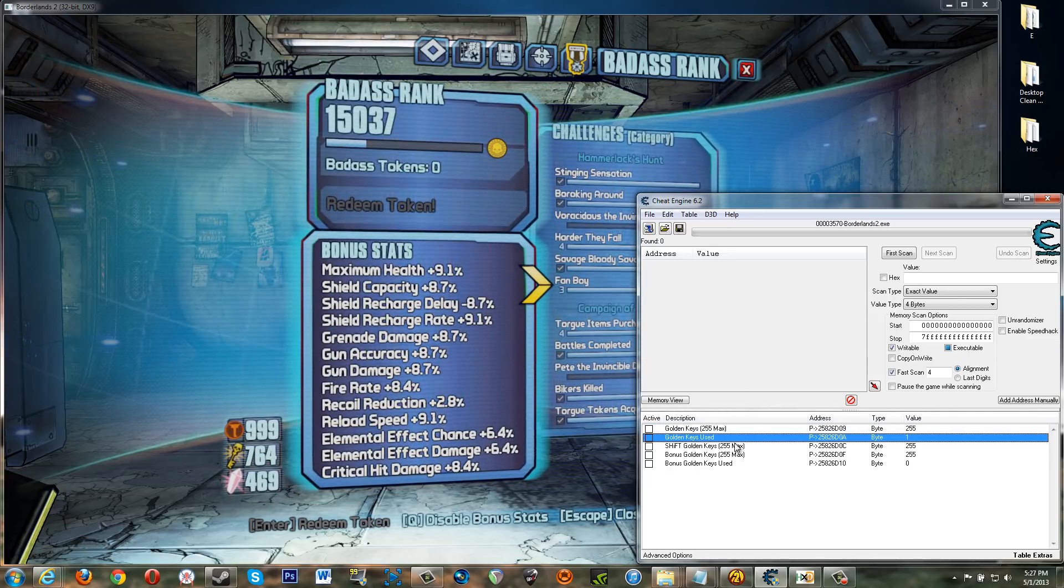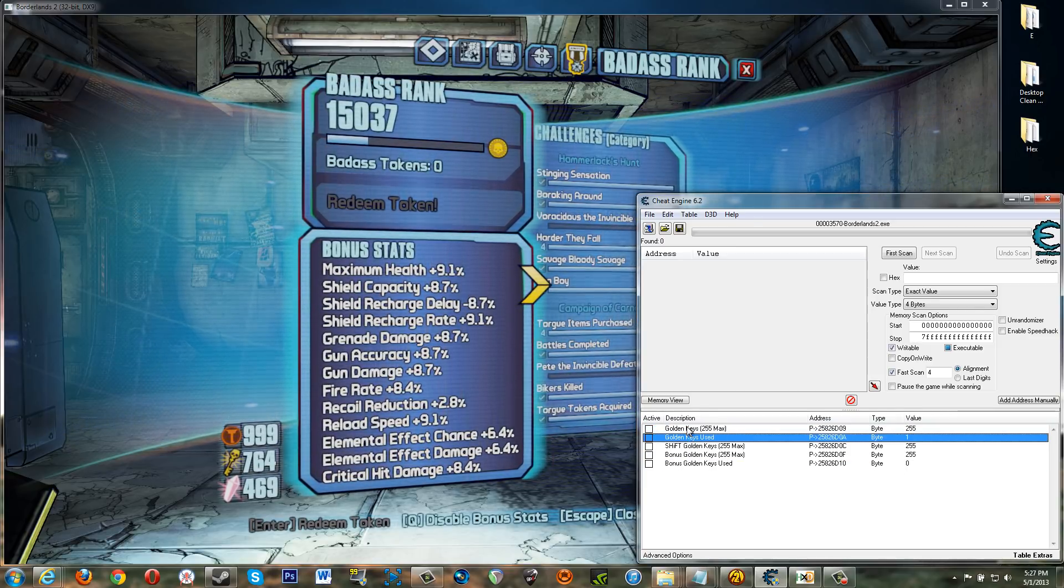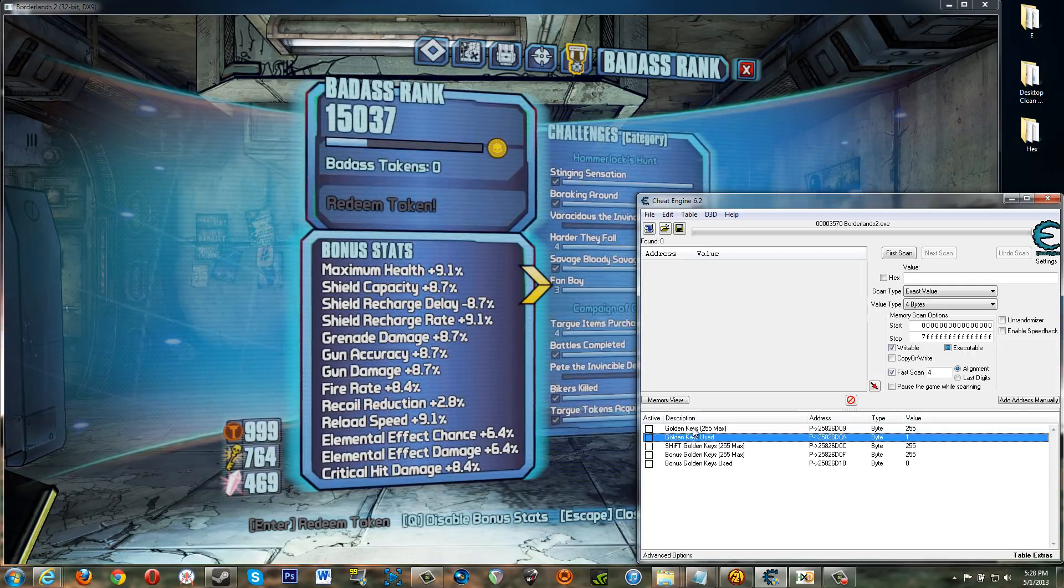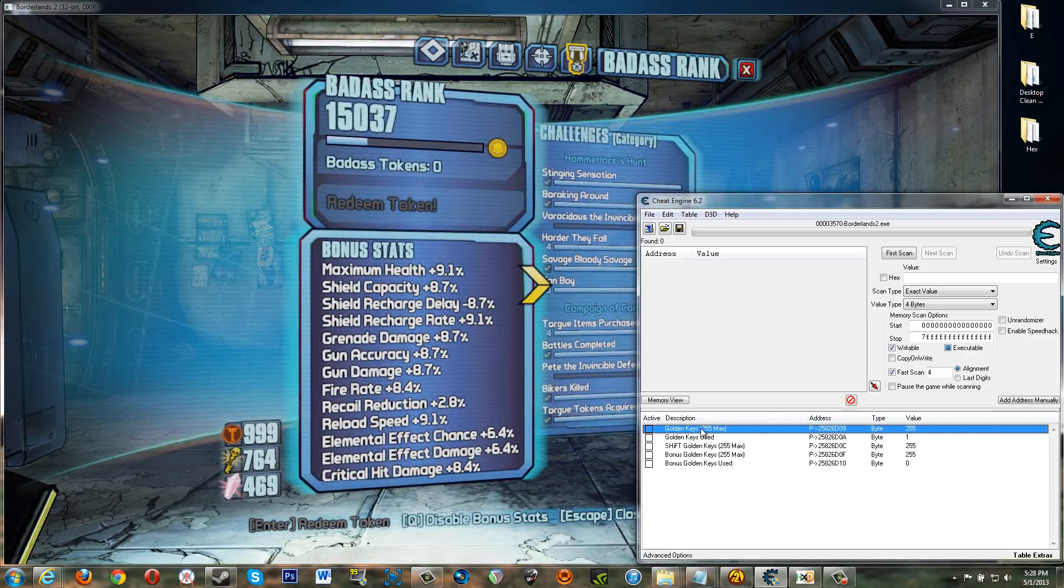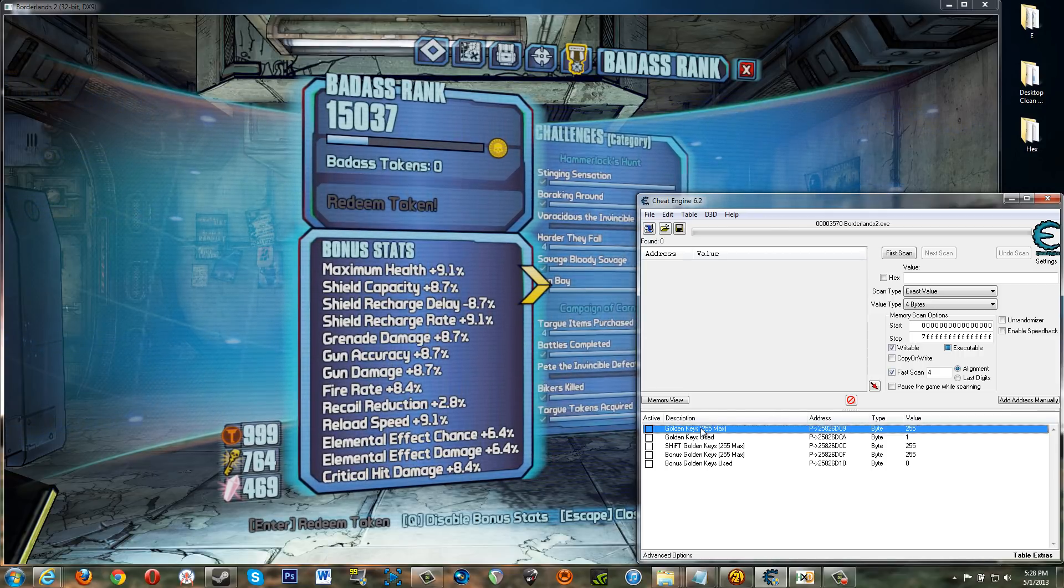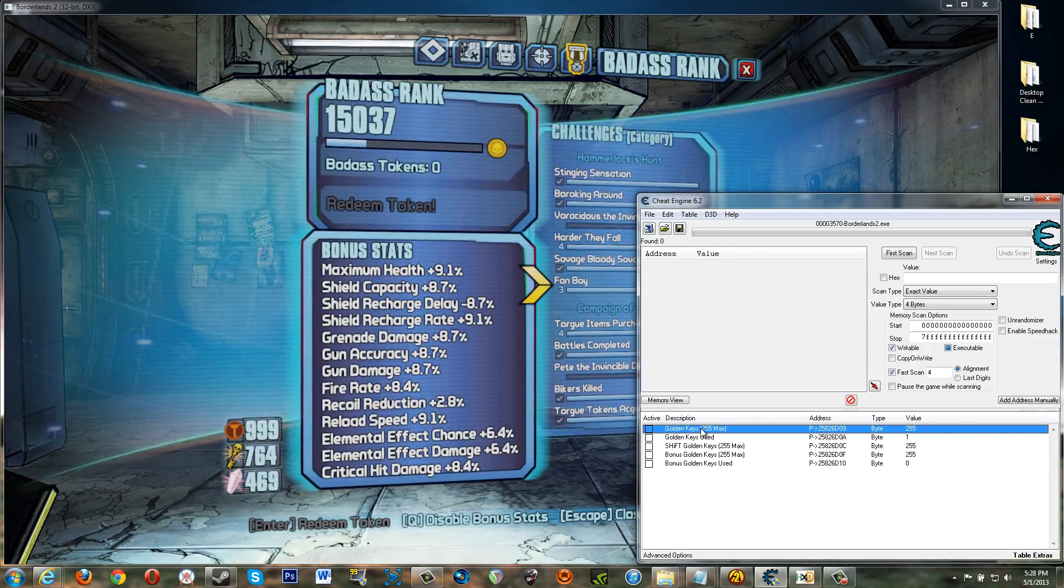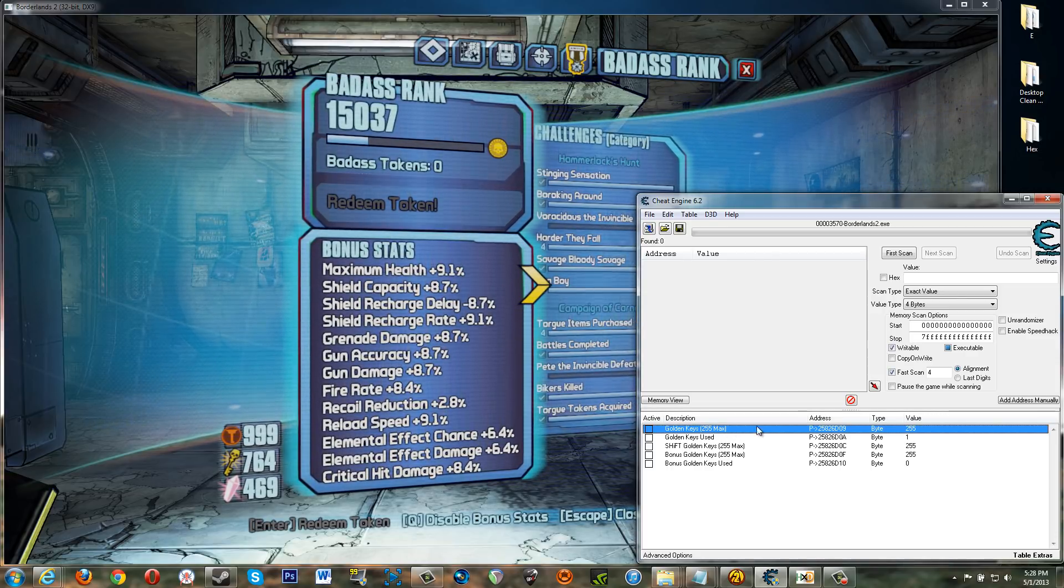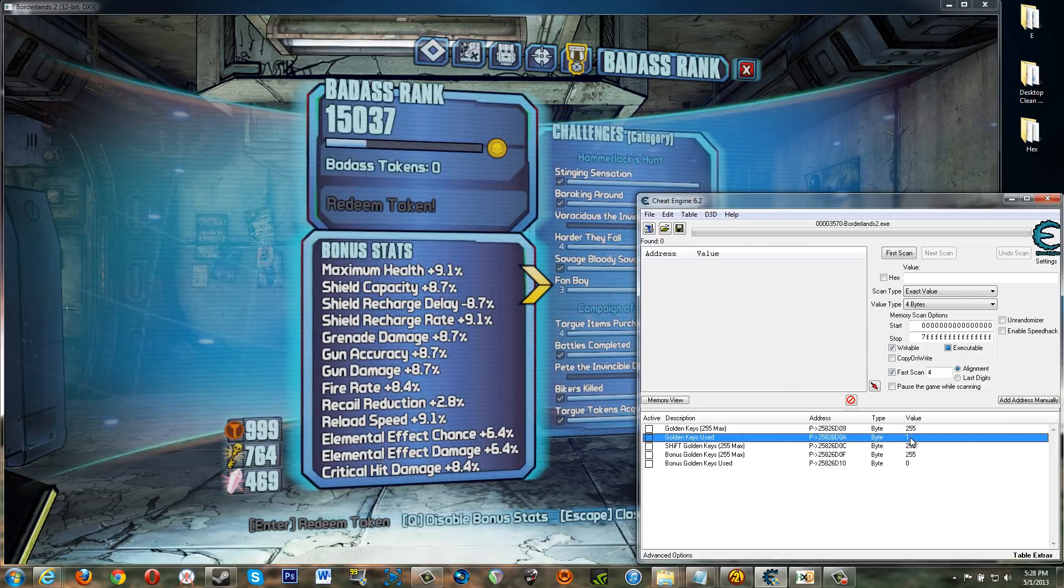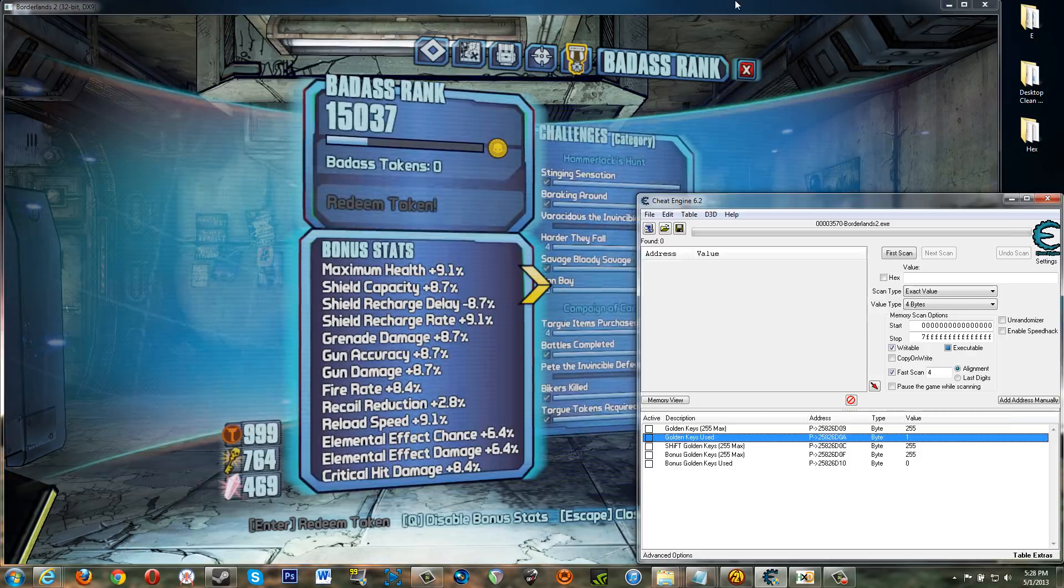Then there are two bytes dedicated to when you use a key. So you have your base golden keys in the game which are these two. And that's if you pre-ordered the game or if you use the willow dlc.ini hack or whatever. If you open that file when the game first came out and you changed it to change the value to 255 or whatever. Then you would have that max value here. Then this byte adds up as you use keys.